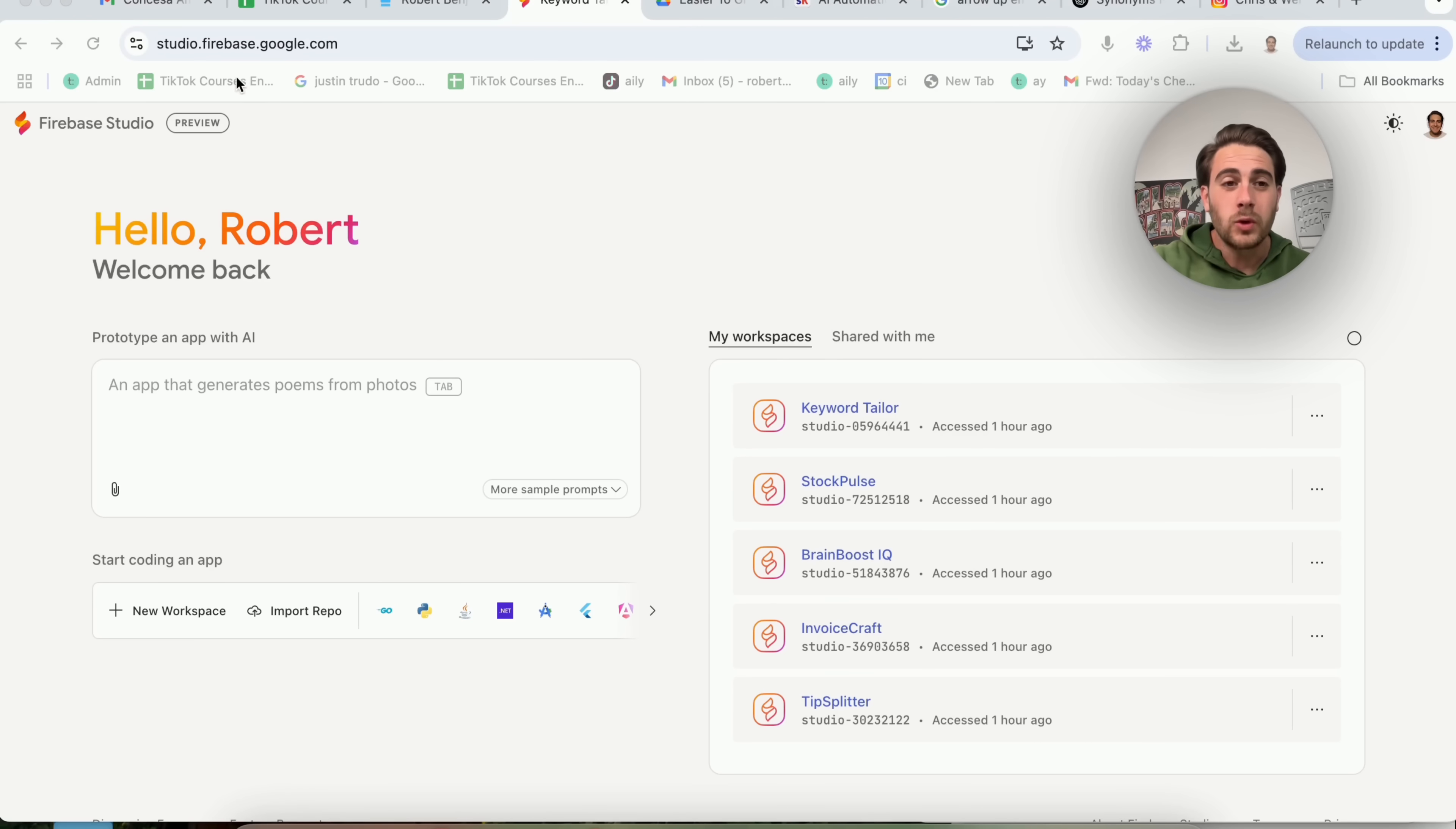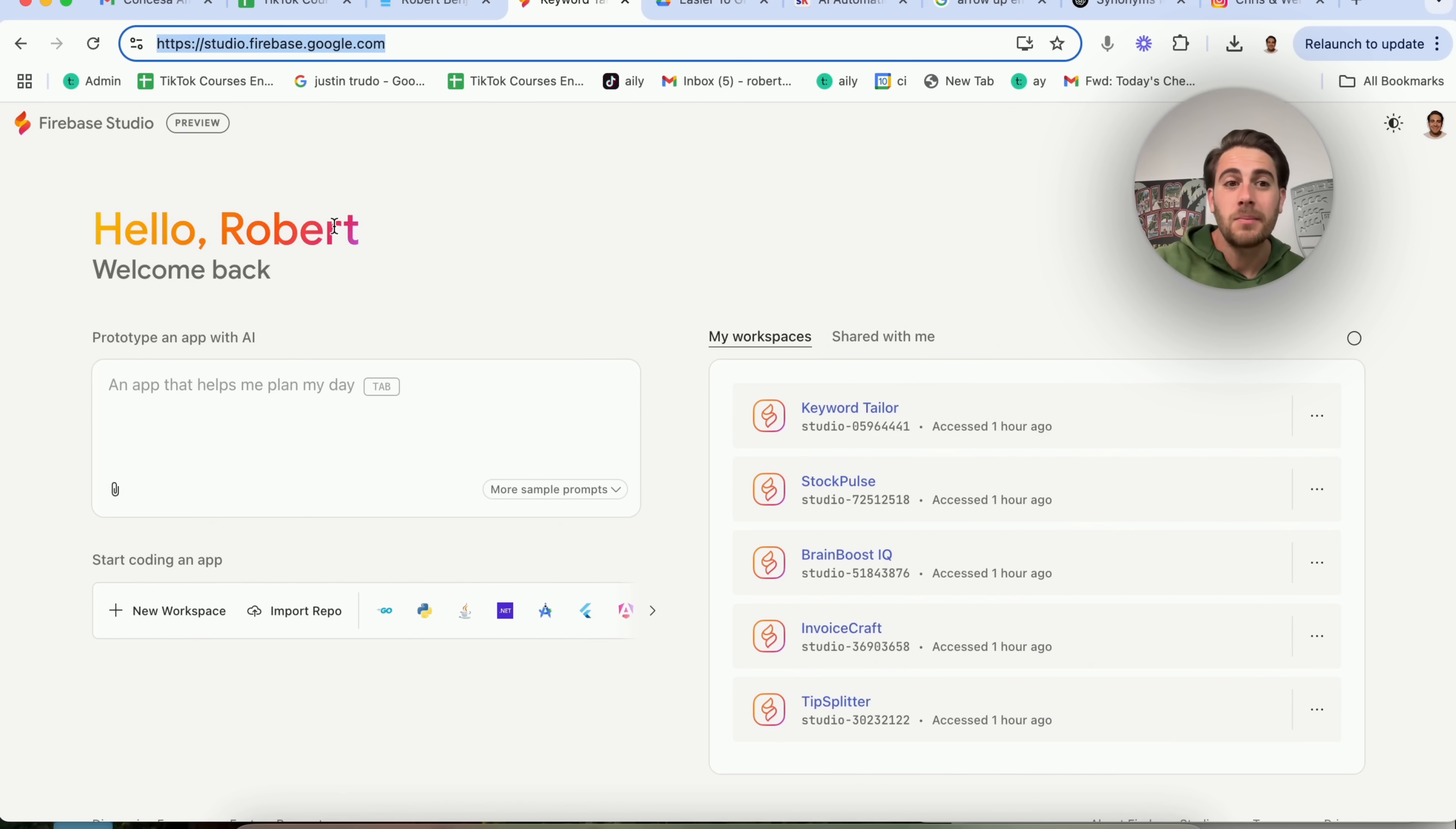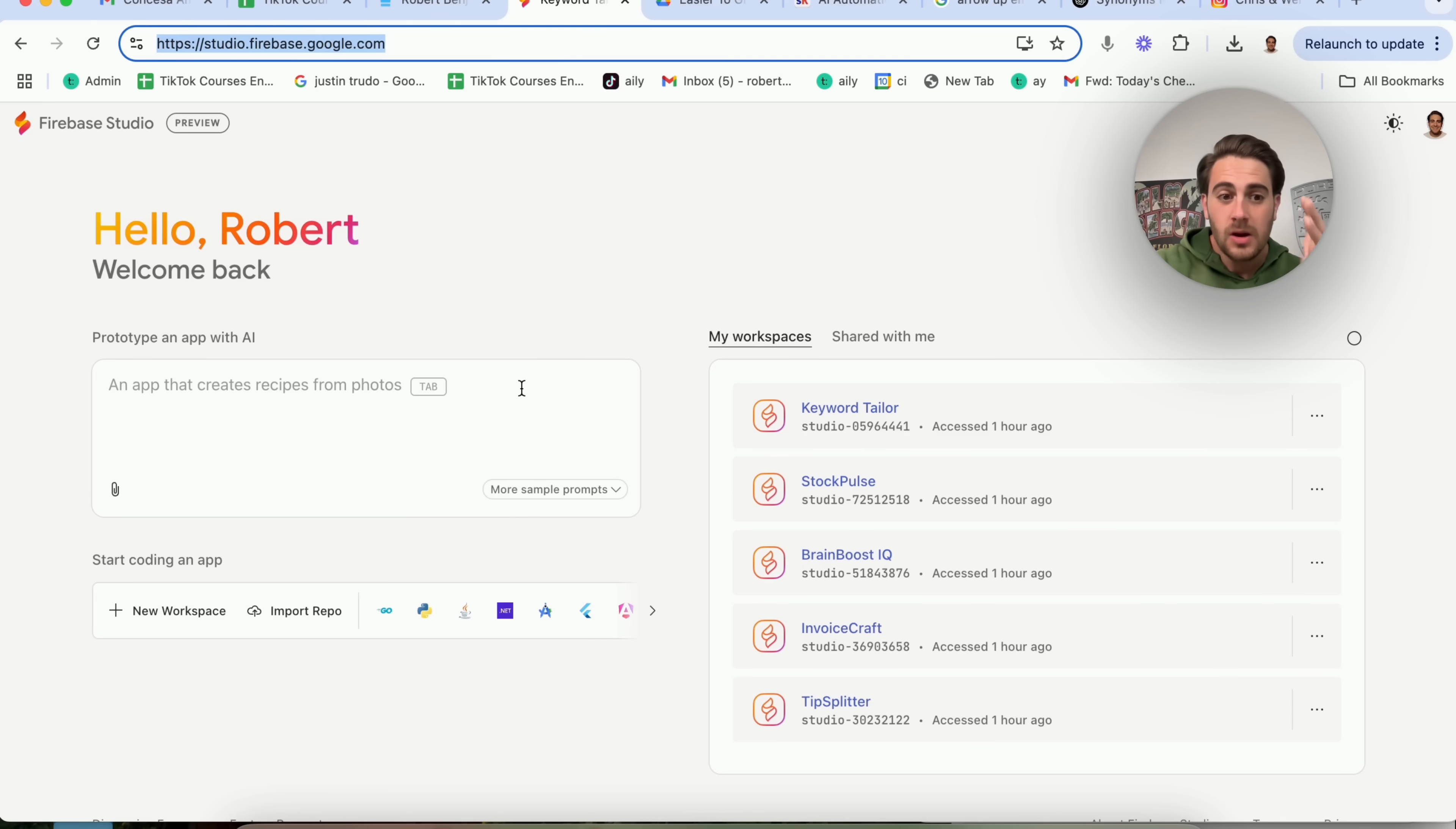Now to get started with this tool, all you have to do is come to studio.firebase.google.com, and then you are going to see this screen right here. And from here, there are several different things that you can do.